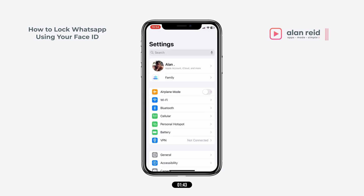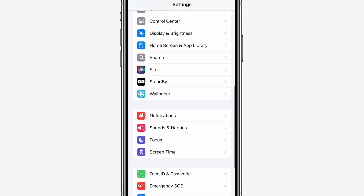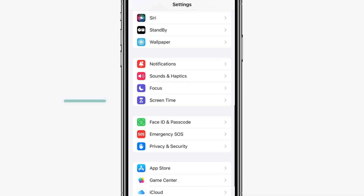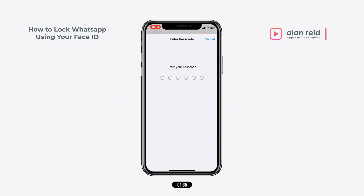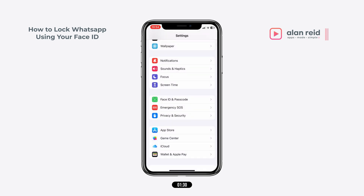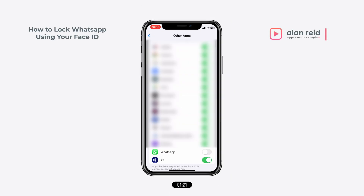First, open Settings and scroll down until you see Face ID and Passcode. Tap on that and enter your passcode. Then go down until you see Other Apps and open Other Apps. Look for WhatsApp and then toggle it on.